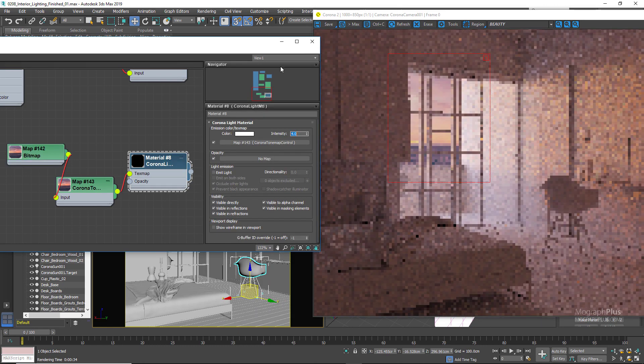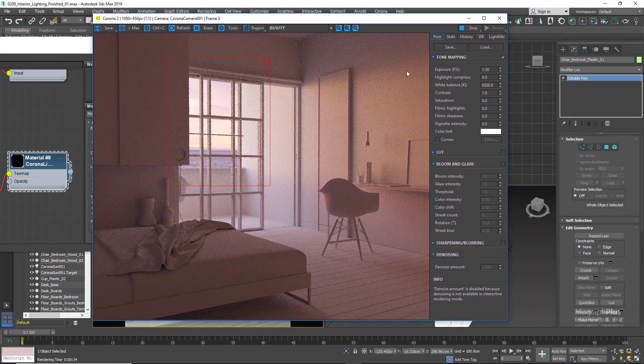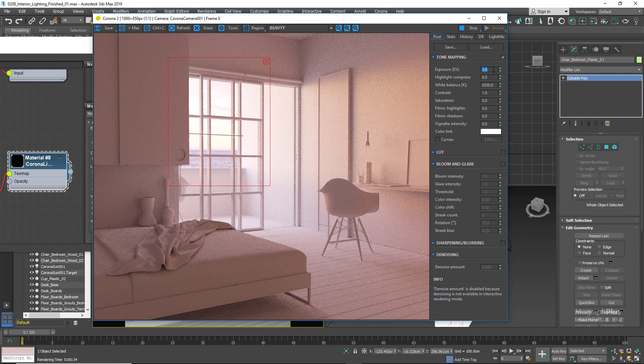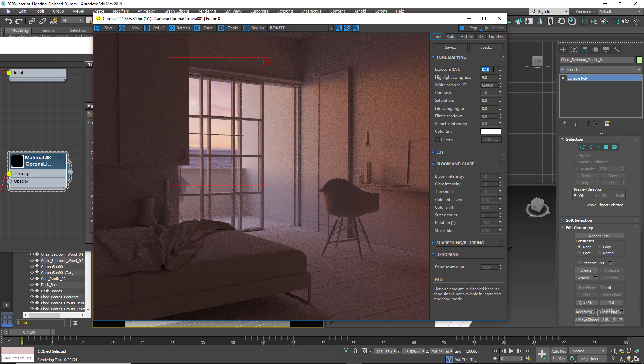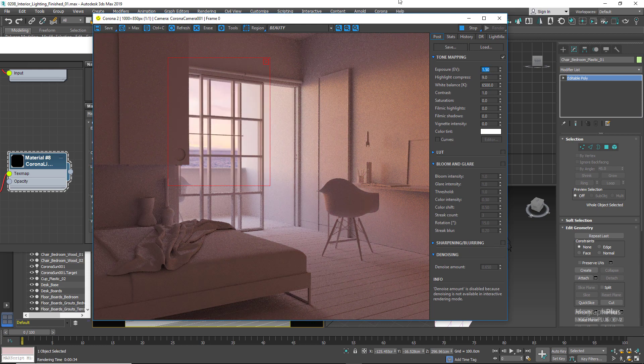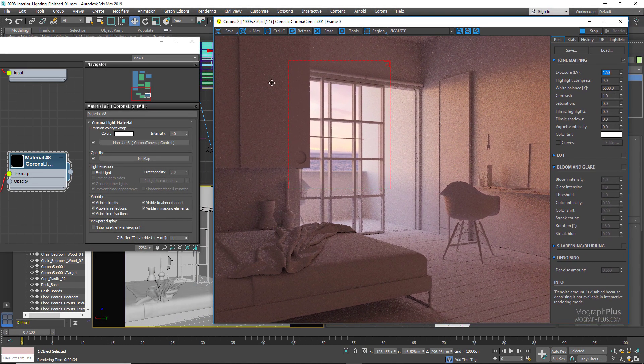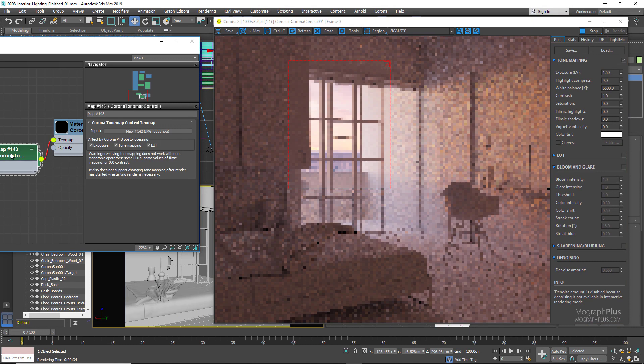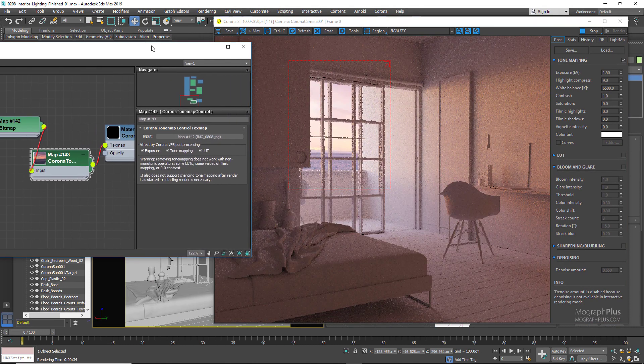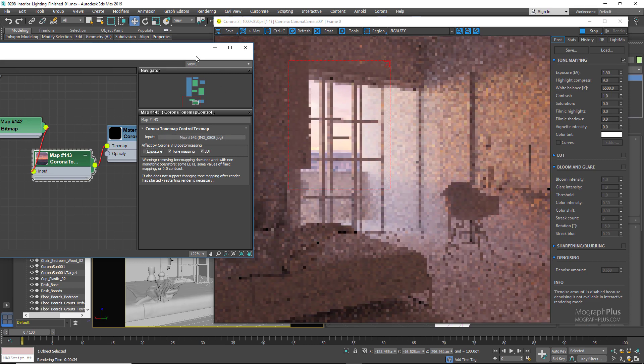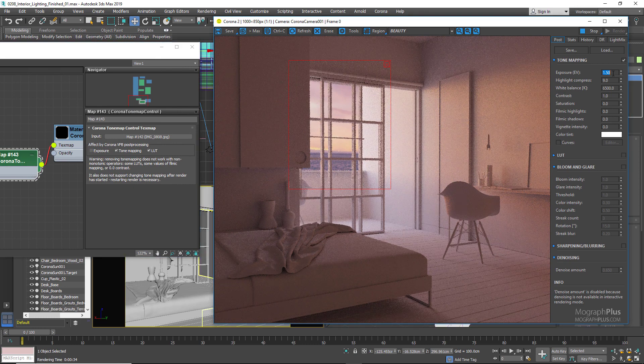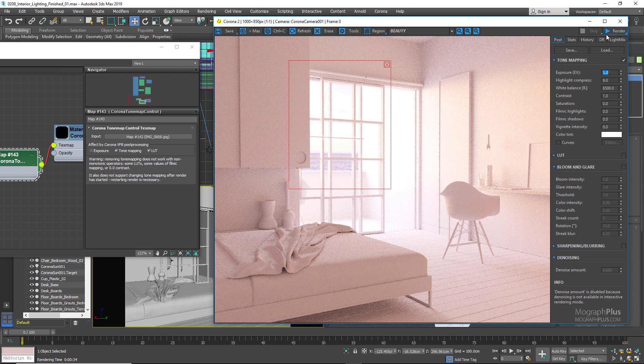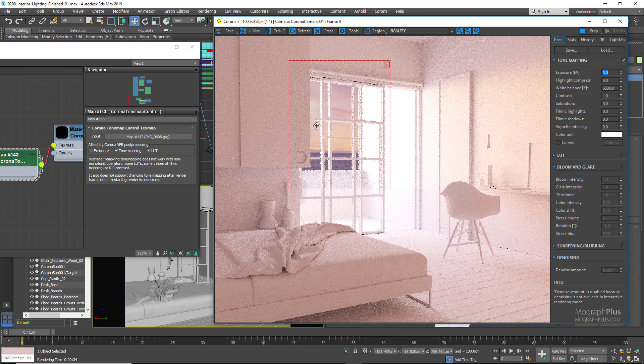If you take a look at the render, when I actually adjust the exposure of the shot, the background image as well will be adjusted which in this case makes it a bit washed out, not quite desirable, and I really don't want that. Corona tone map control allows you to selectively tell Corona if you don't want an image to be affected by exposure, tone mapping, or lookup tables in the Corona frame buffer. So if I disable exposure in the tone map node and we adjust the exposure in our Corona frame buffer, you can see the background map won't be adjusted and stays the same. Let's make sure the exposure is set to 1.5 again.